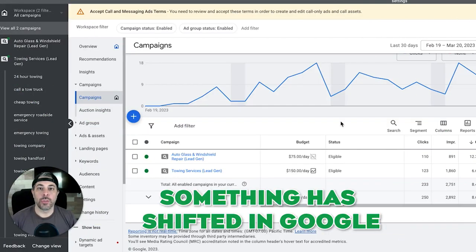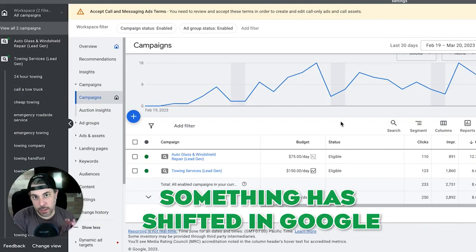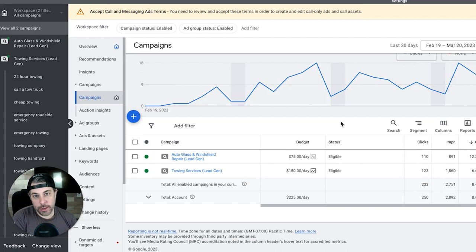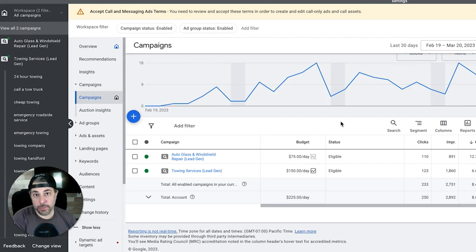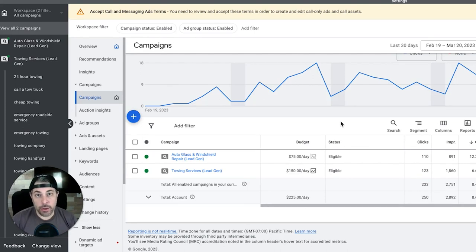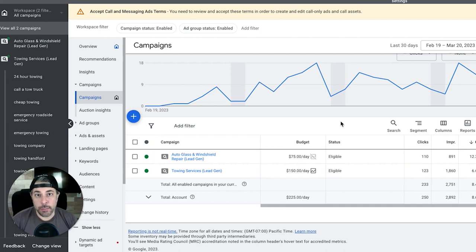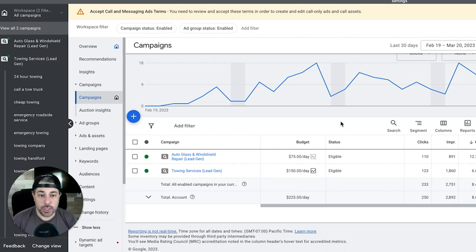Something has shifted in Google. We all know Google has fallen on some hard times - they just laid off like 12,000 people. Something's going on, their revenues down, and I think they're in a bit of panic mode and they're trying to increase their monetization of their Google ads platforms.